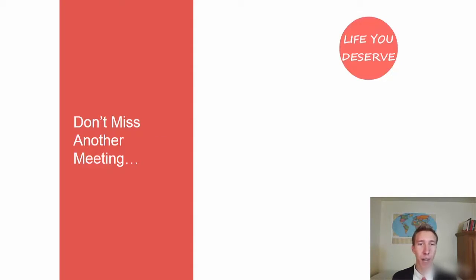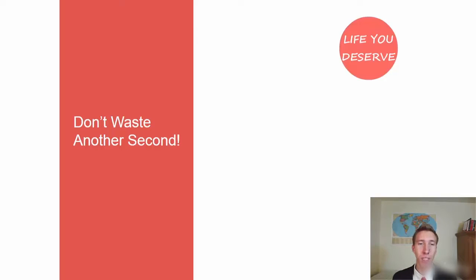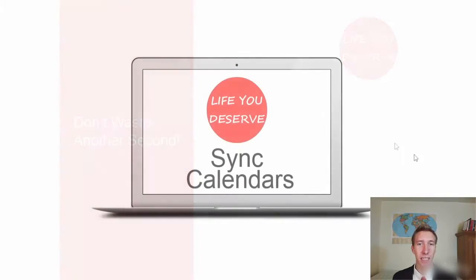You check it once, you know exactly what's going on. You're going to miss meetings if you don't do this. Don't waste time, don't waste another second. Let's walk you through an example and get this done.